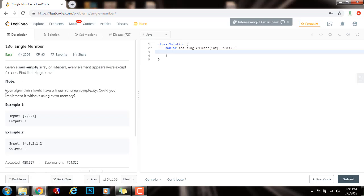Note, your algorithm should have a linear runtime complexity. Could you implement it without using extra memory?